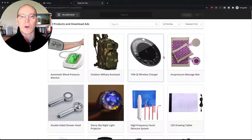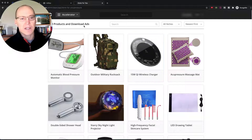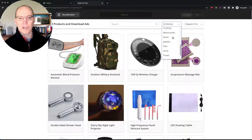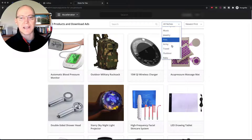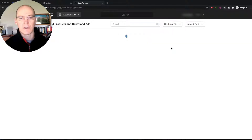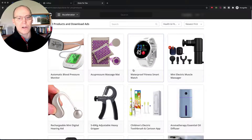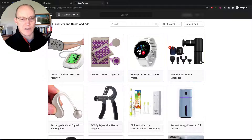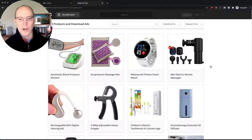He's broken the products down into niches. If you're interested in any of these, look at all the products in here — you have pets, army, travel, outdoor, baby. I'm in the health and fitness niche with one of my stores. And these are just some of the products — these are the newest ones added, I haven't even seen these yet.